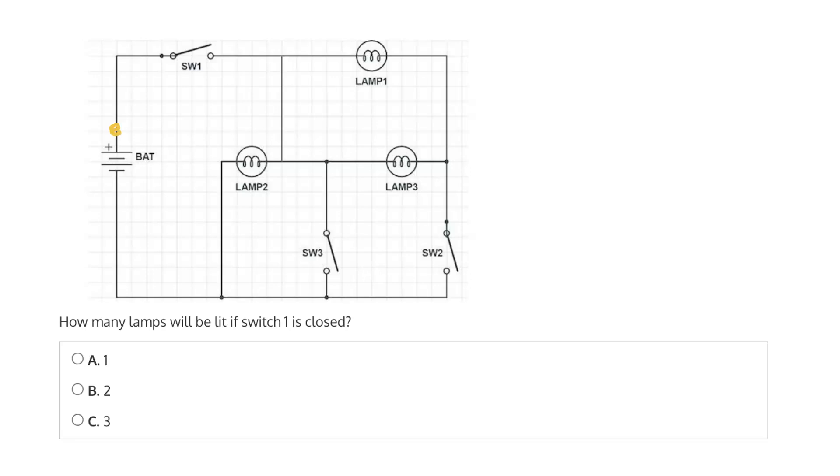By convention, the flow of electricity, or the flow of current, is defined as being in the positive direction. So the electrons will flow from the positive terminal of the battery. And as they continue to work their way through the circuit, switch 1 is closed, which means current can flow through the switch and continue on its path.